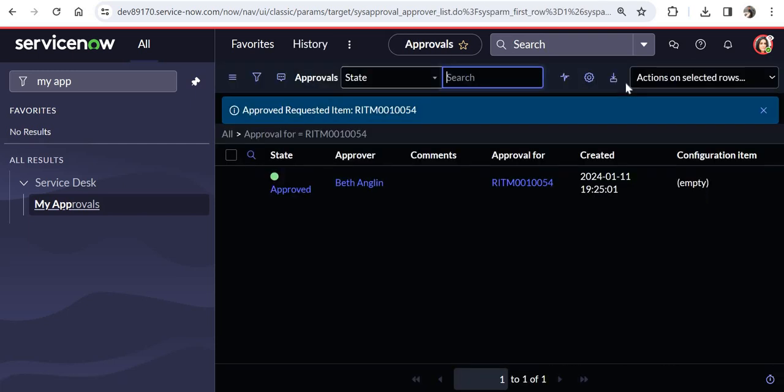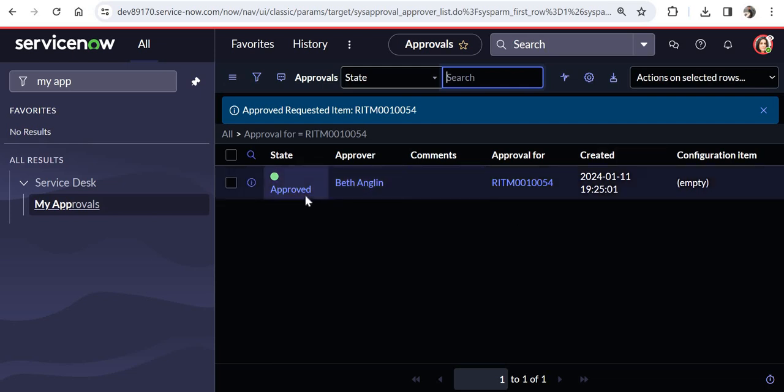And you would see the request has been approved now. And if Beth Anglin was on holidays or on leaves for a couple of weeks, this request would have been sitting there and most probably cancelled. But Beth smartly before going on holidays set up ITIL user as the delegate. And the request of the system administrator did not cancel or did not stay hanging in there for a couple of weeks.